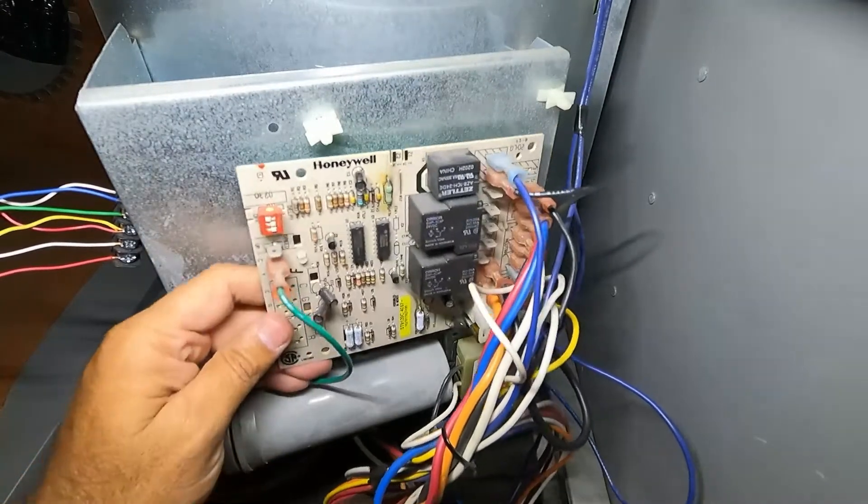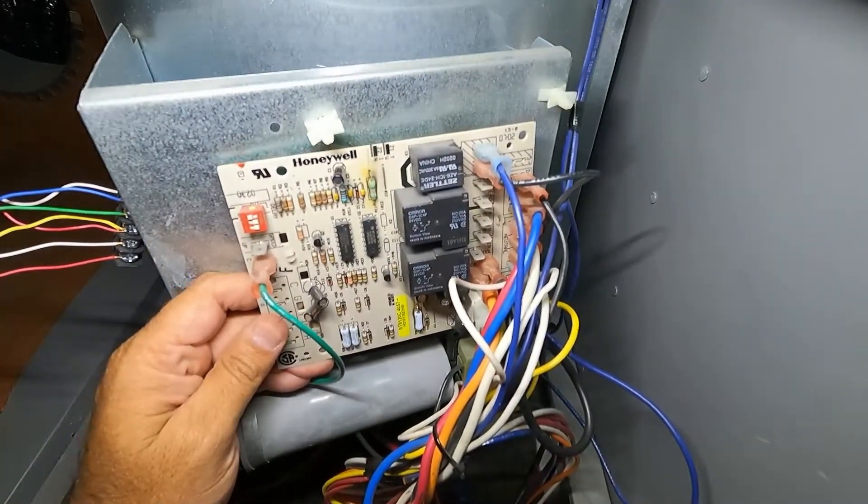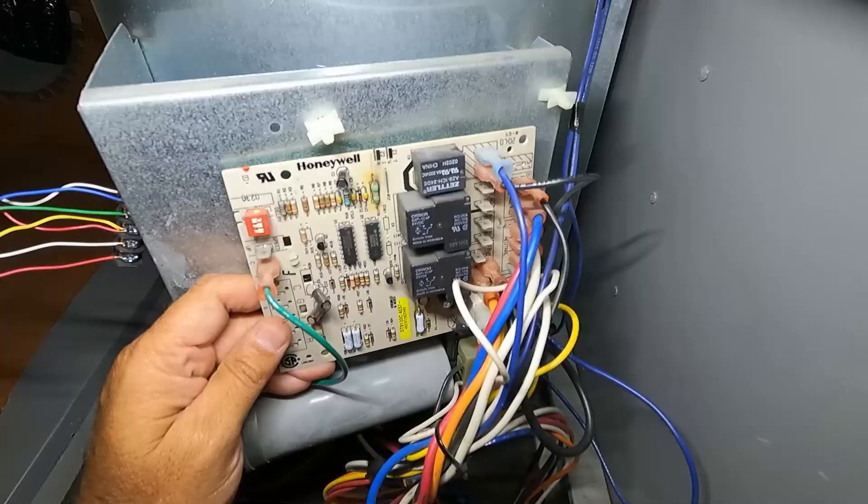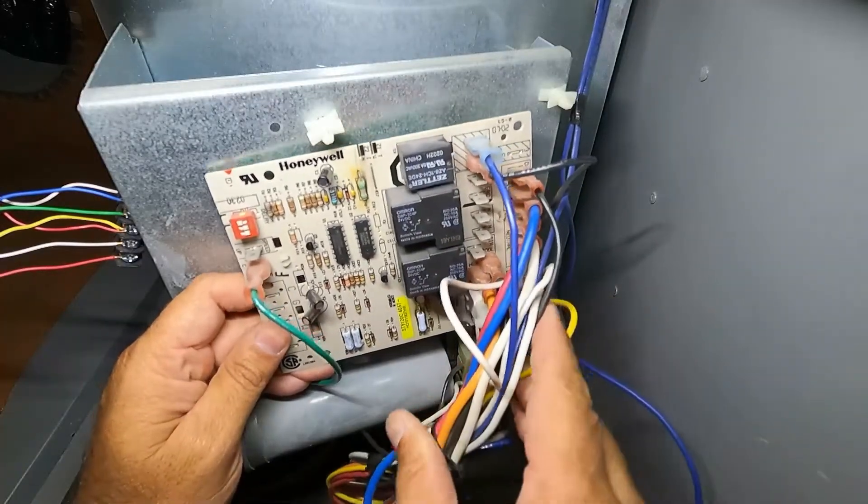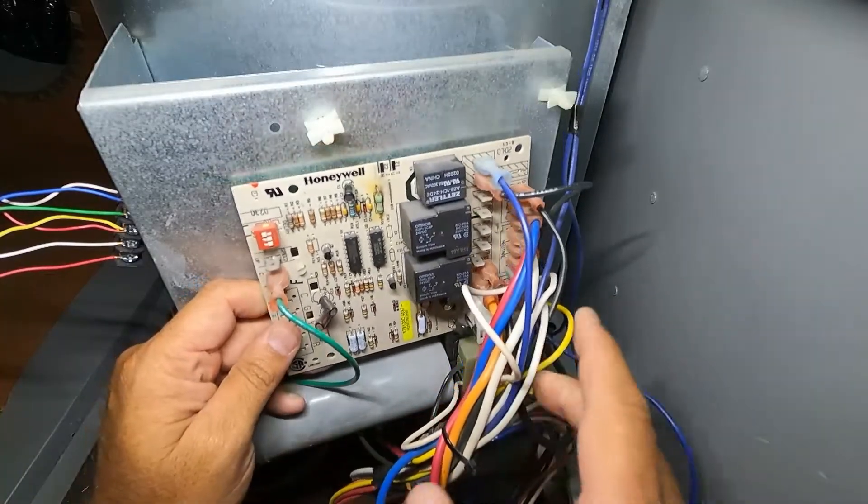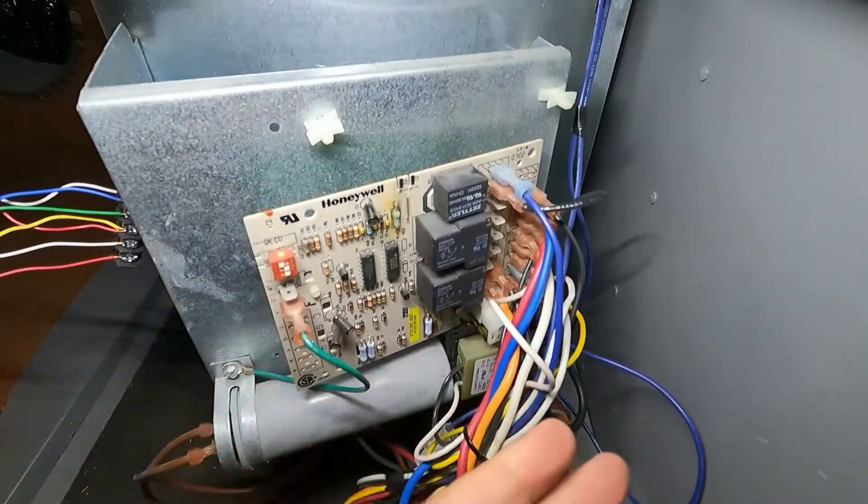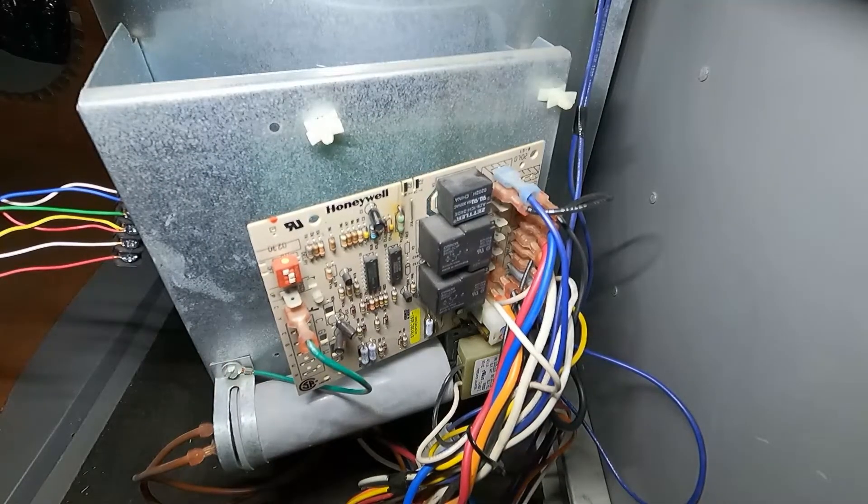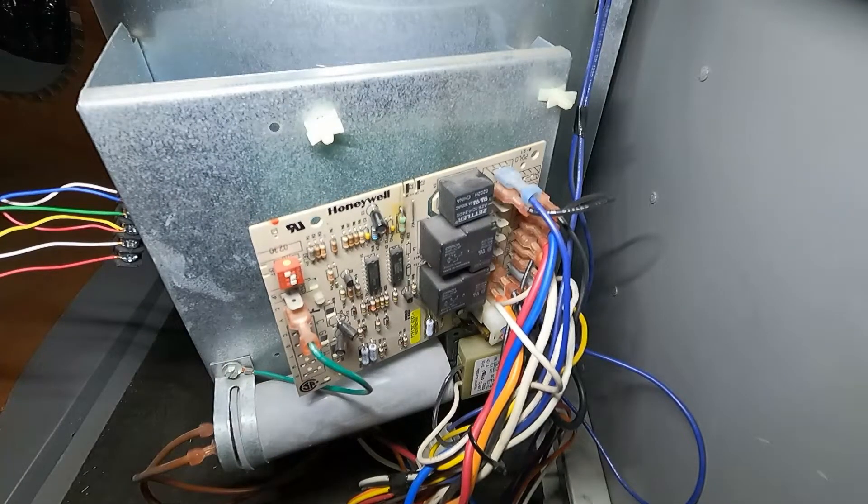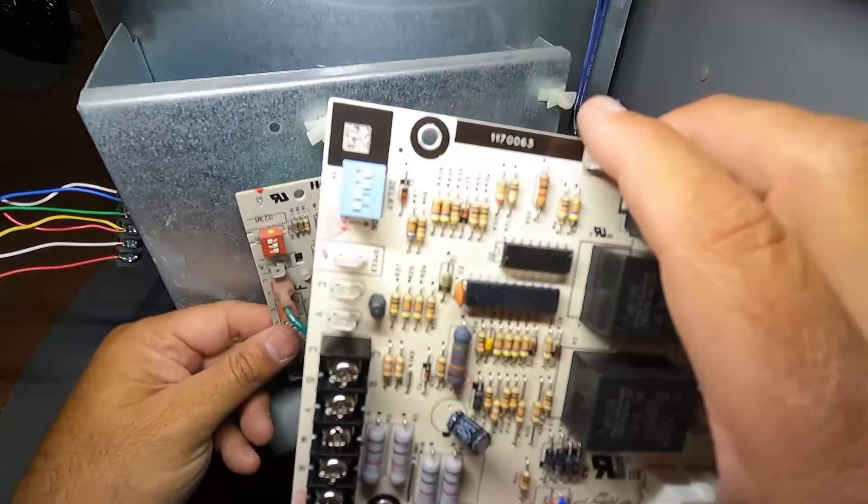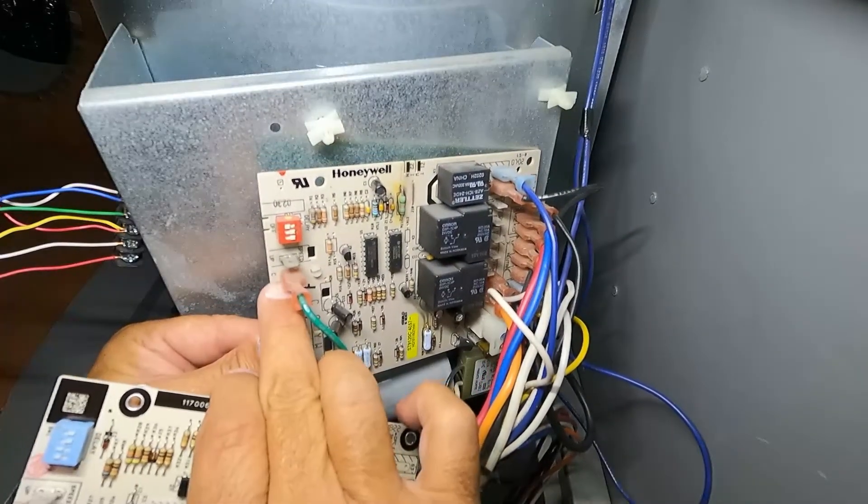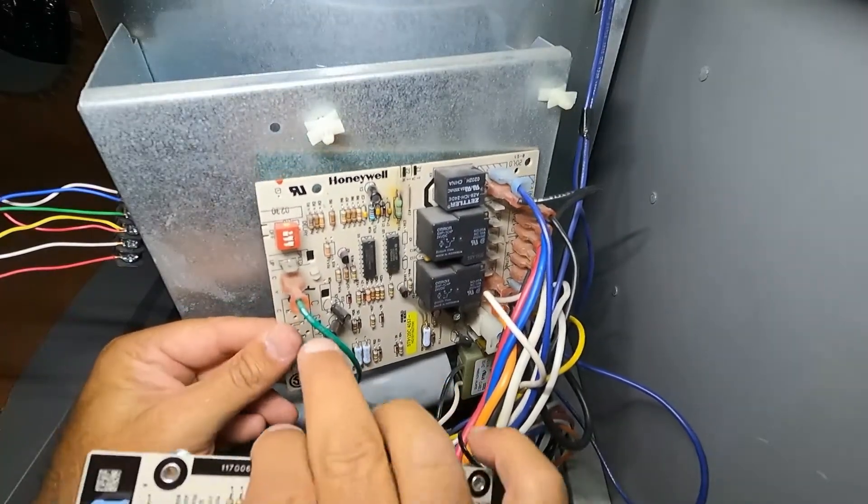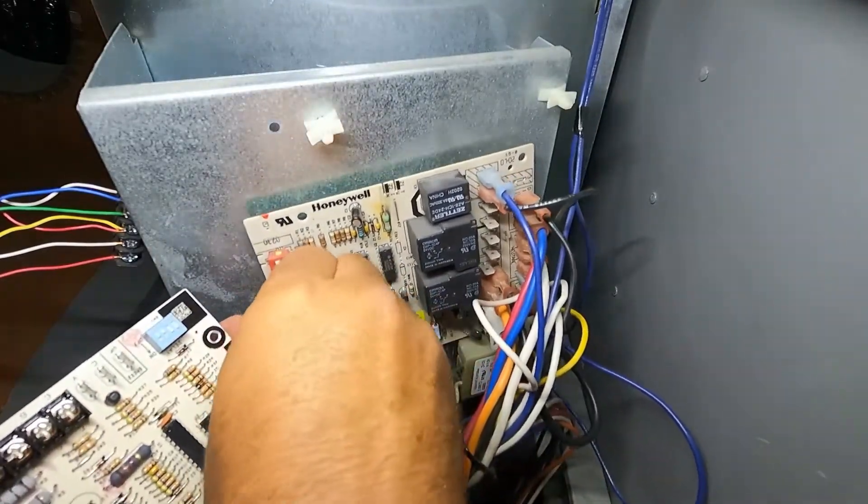Now here's where I would recommend that you do take several pictures, just use your phone. Take a lot of different pictures from a lot of different angles to make sure that you remember which color wire went where as you do this but it's really not that difficult. The new board is labeled similar to the old one so see right here C for common. We're going to pull that one off first.